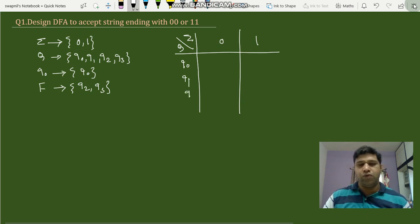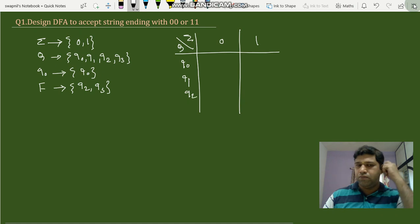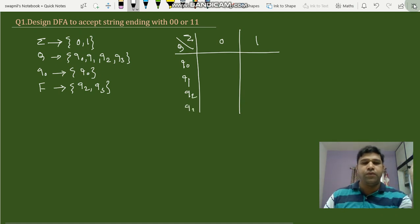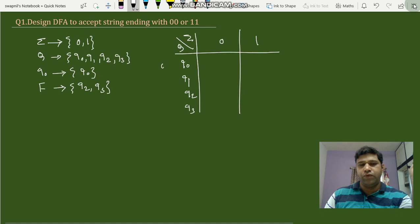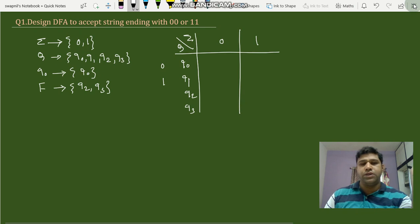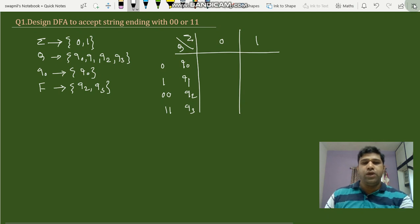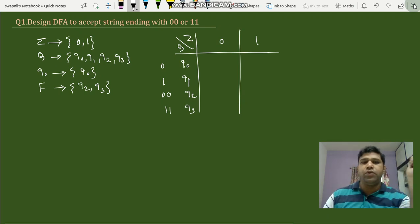The states in the table are q0, q1, q2, and q3. q0 is the start state, q1 is the state with a single '1', q2 is the state with '00', and q3 is the state with '11'. We'll provide respective inputs 0 and 1 to each of the states.